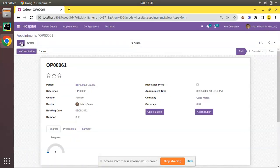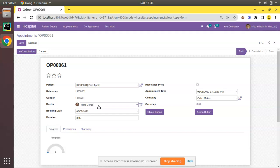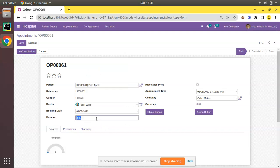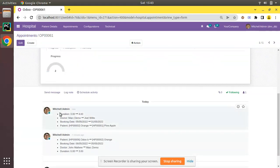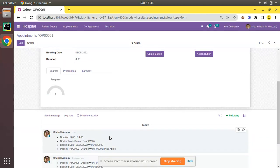If I edit an existing record, I'll refresh the screen and edit this draft appointment. I'll change the patient to Pineapple, change the doctor to Joel Wills, change the booking date to May 1st, and change the duration to 4. After clicking save and checking the log, you can see duration changed from 3 to 4, doctor changed from Mark Demo to Joel Wills, booking date changed, and patient id changed.